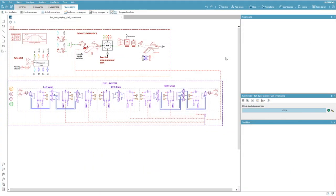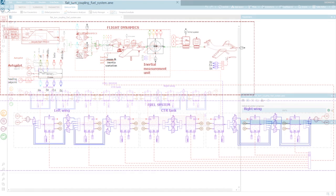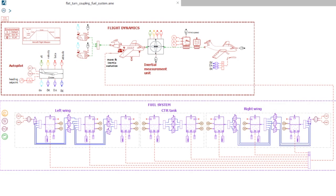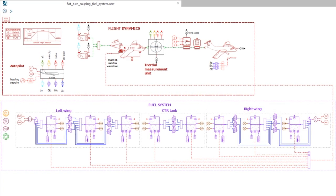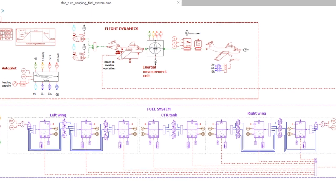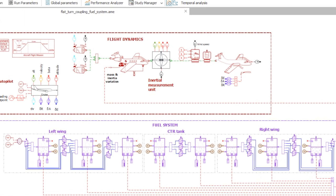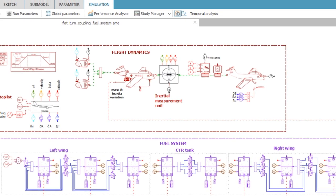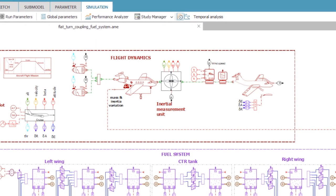Now, let's have a look at how Simcenter AMSIM helps with this. Here, you can see the corresponding model built using the flight dynamics components for the aeronautics and space library.